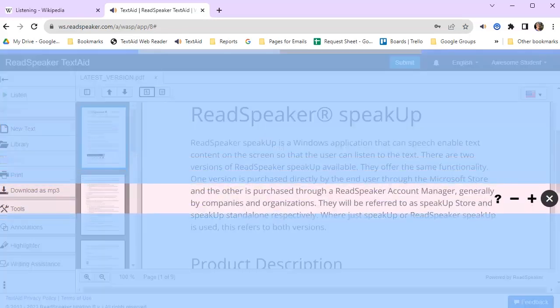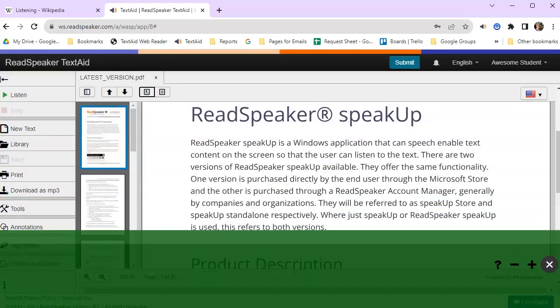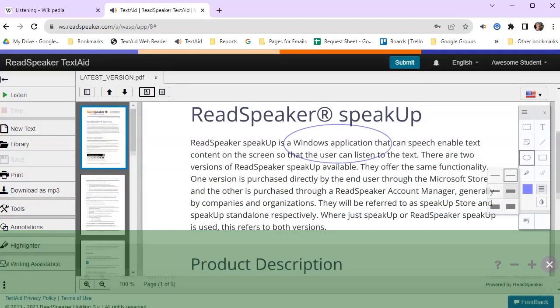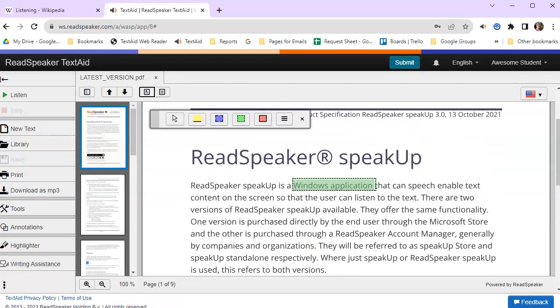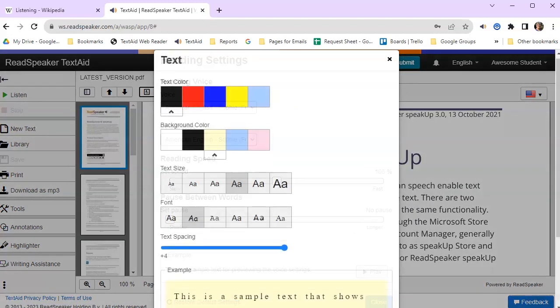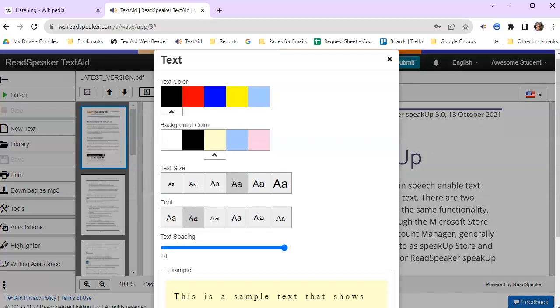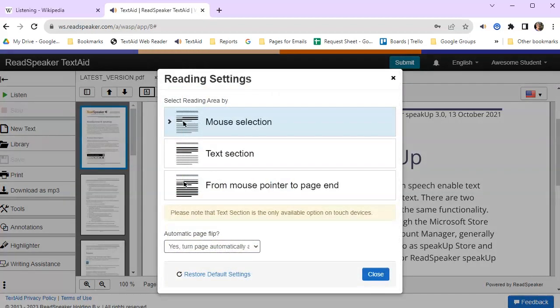When the document opens, you can use tools like a page mask, a reading ruler, annotations, and highlighting for notes. You can also select your settings for reading, text, highlighting, and reading area.